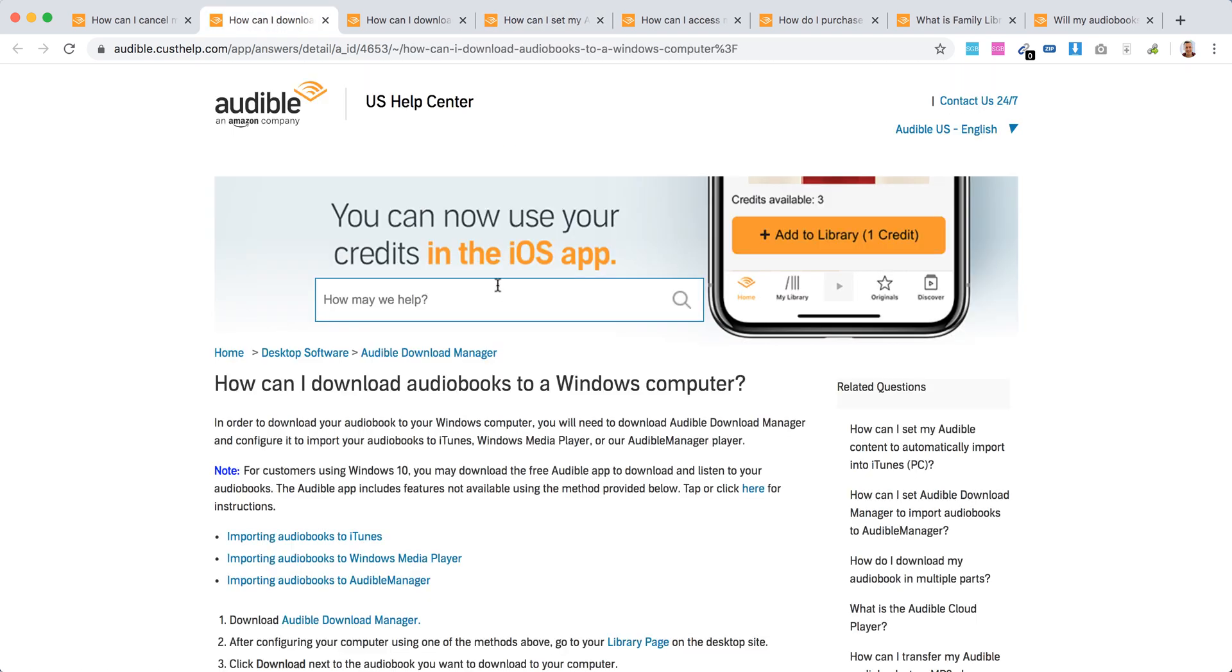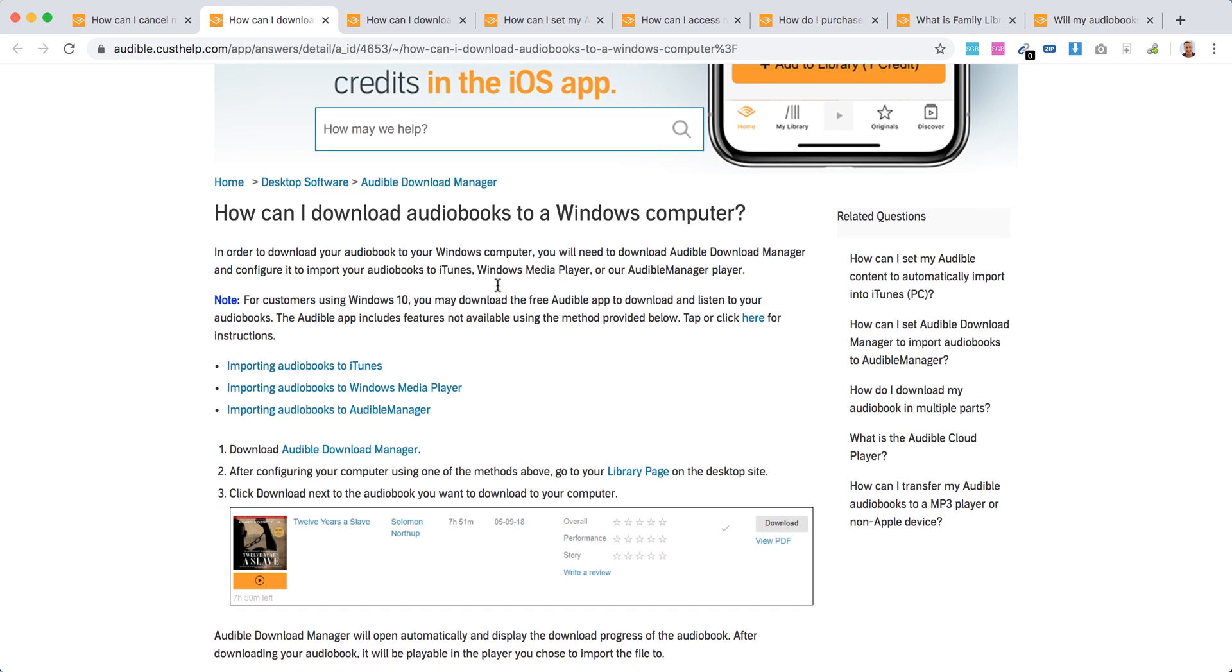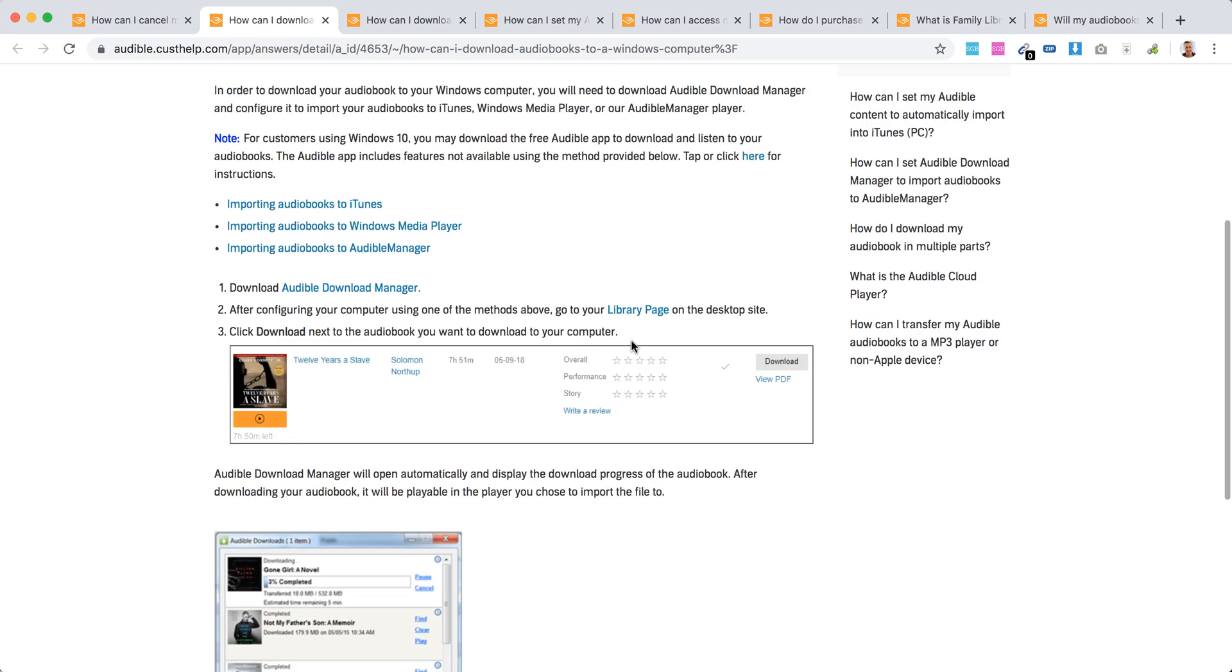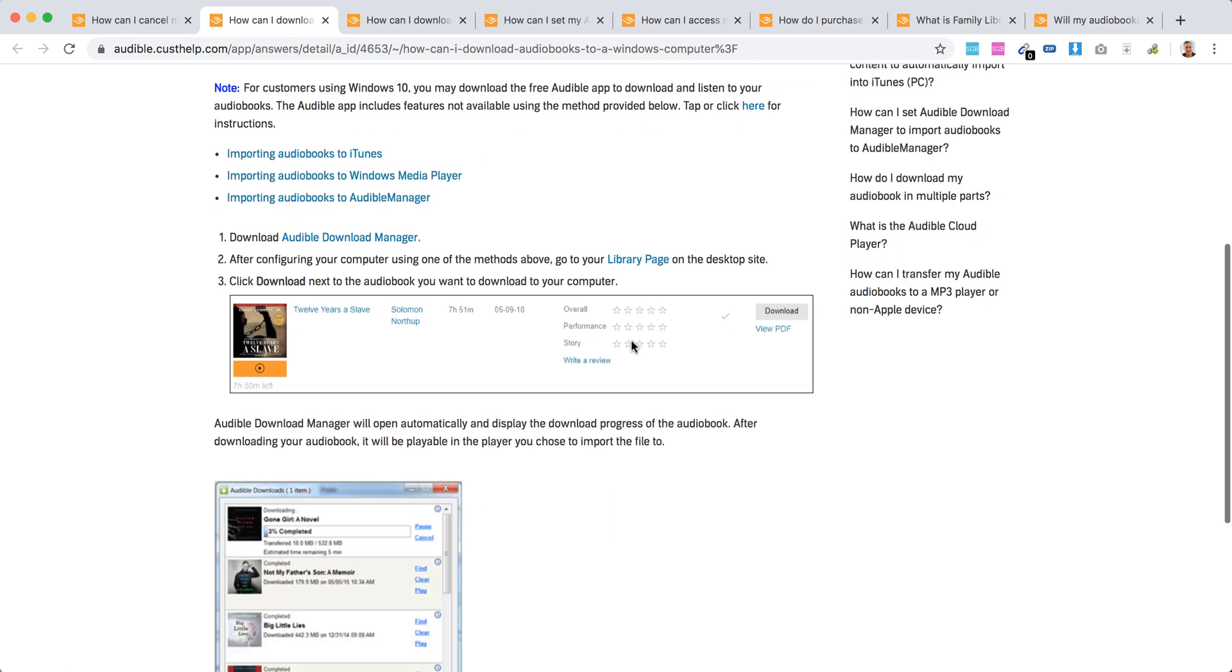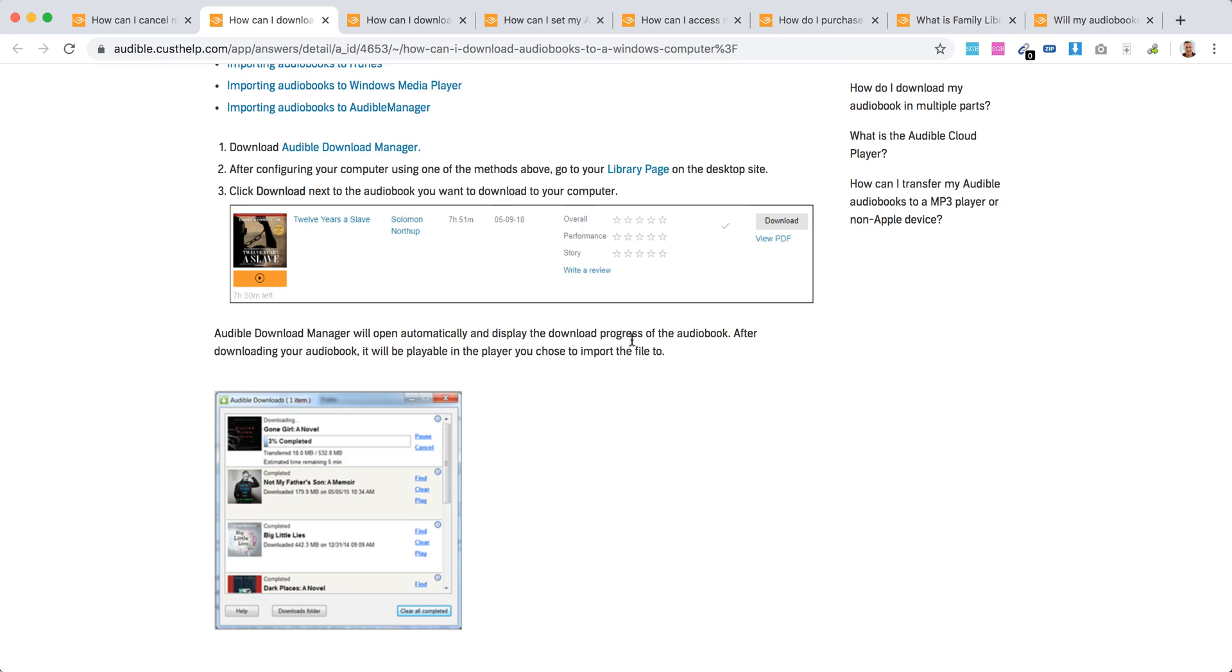You probably only need Audible Download Manager if you have Windows 8 or 7. Because if you have Windows 10, you will have a native Audible app where you can manage all of that. But if you don't have Windows 10, that's the way to do it with Audible Download Manager.